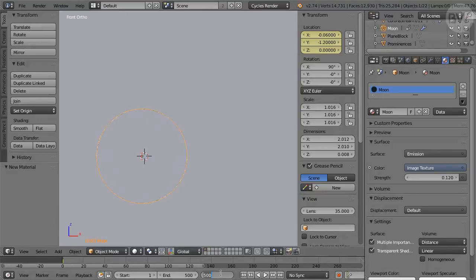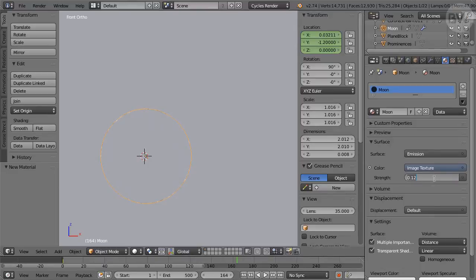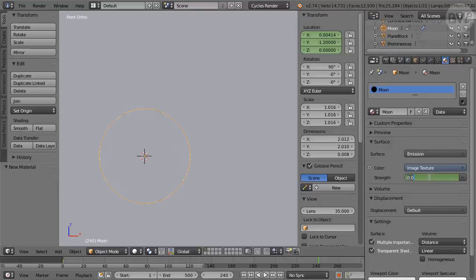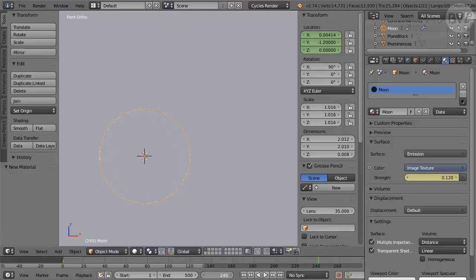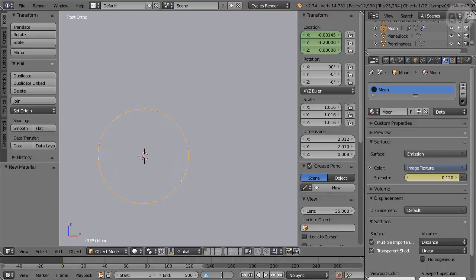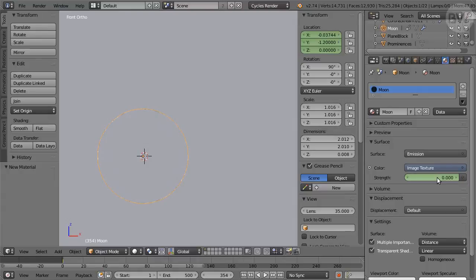go to frame 164 and in Materials panel, set Strength of the Emission to 0. Hover mouse over the field, press I for keyframe. Go to frame 240. Change Strength to 0.12. Hover, press I for keyframe. Move to frame 354, set Strength to 0. Hover over the field, press I for keyframe.